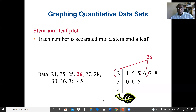To plot a stem and leaf, the first step is to look at our data — the minimum and maximum — and determine how many digits each value has. Here it's simple: we have only two digits, so we use the leading digit as the stem and the next digit as the leaf.